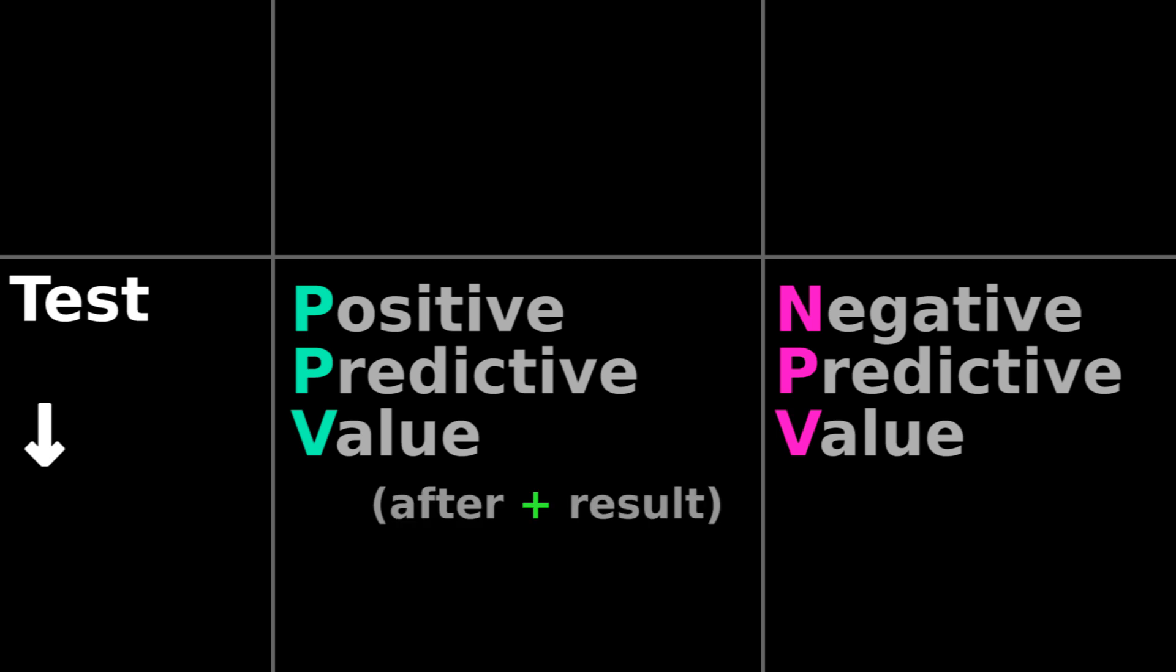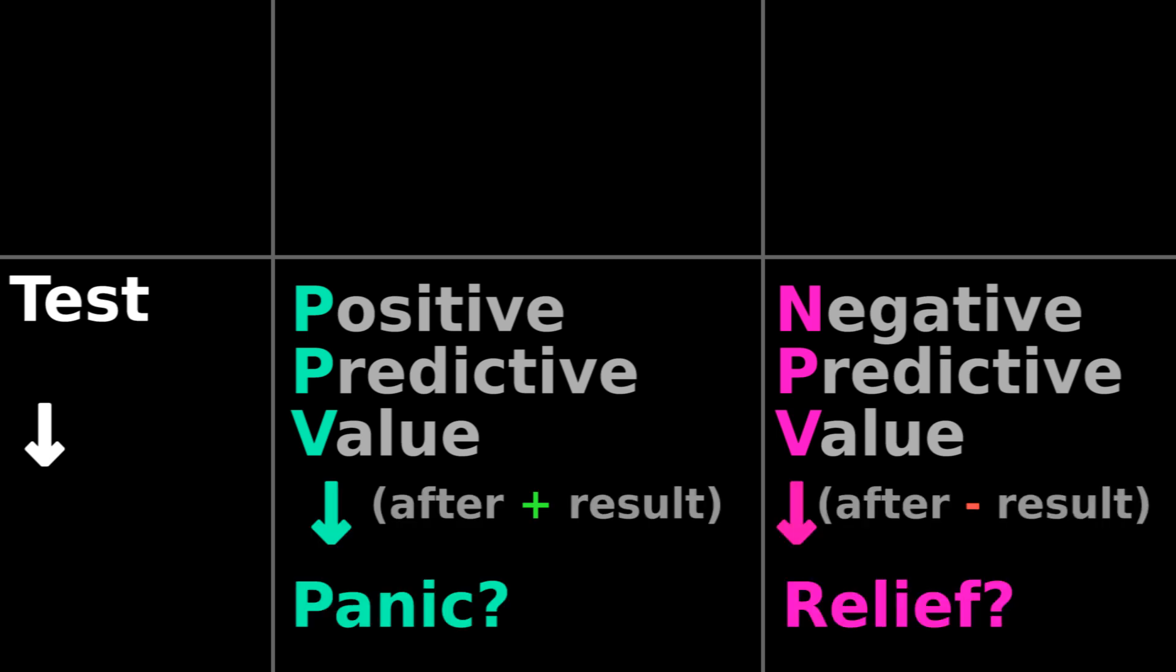Once the test says I'm pregnant and I'm deciding how much to panic or celebrate, that is when I use positive and negative predictive value.